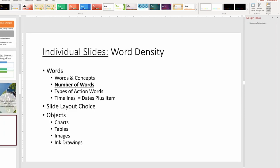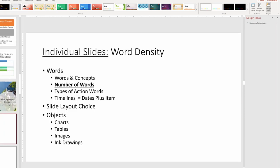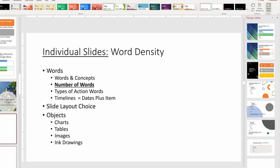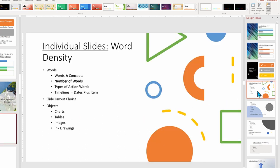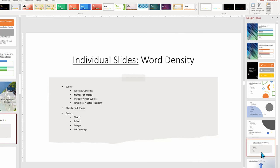The next Design Ideas word topic has to do with word density. Design Ideas does a great job with fewer words. As a general rule, having fewer words per page is a great PowerPoint maxim to live by. People's eyes will glaze over with too many words on a page. Design Ideas will typically fall short when there are too many lines of text.